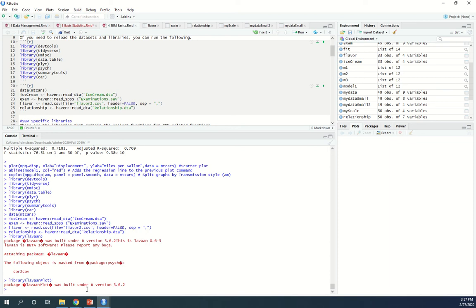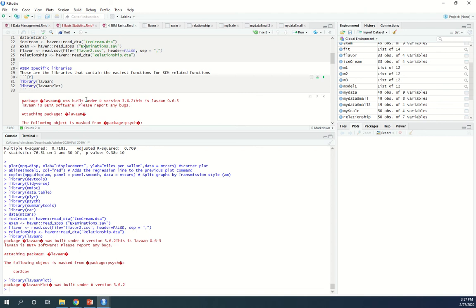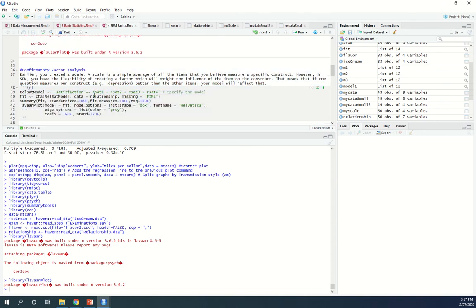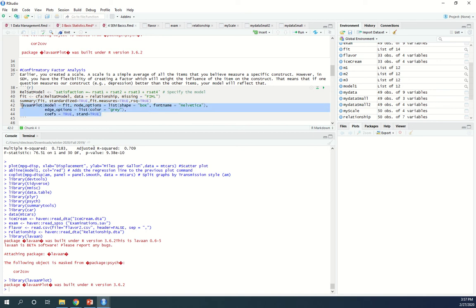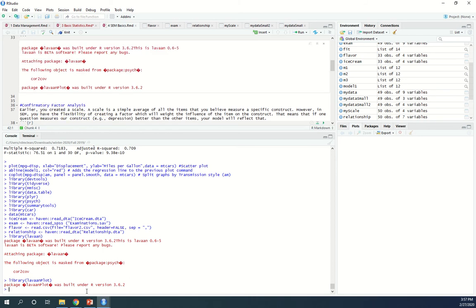The first thing I'm going to show you is a confirmatory factor analysis. You'll find that all of these models follow a similar style. First you have to specify the model, then you have to fit the model, then you have to look at a summary of the model. So we're going to specify the model, then fit the model, then look at the output, and then we can run this — that'll show you the diagram of the model too.